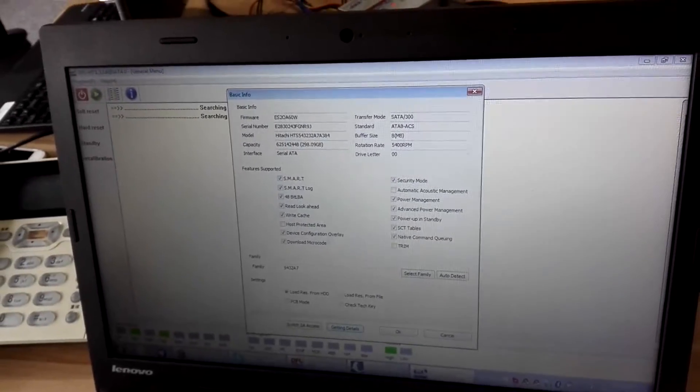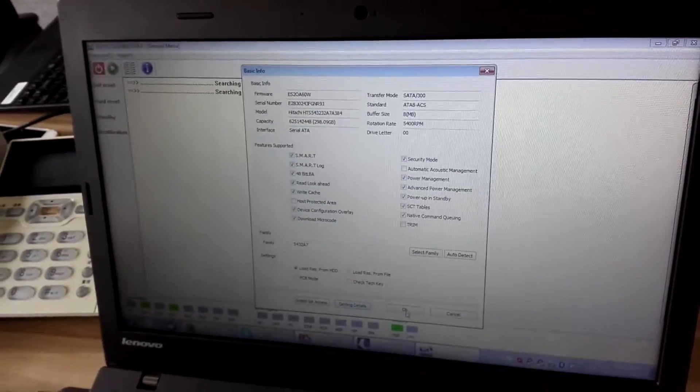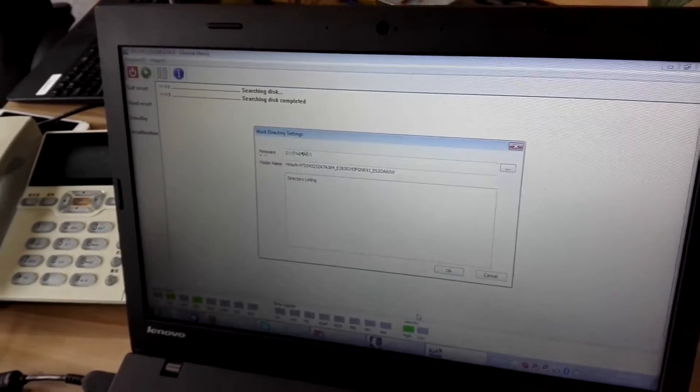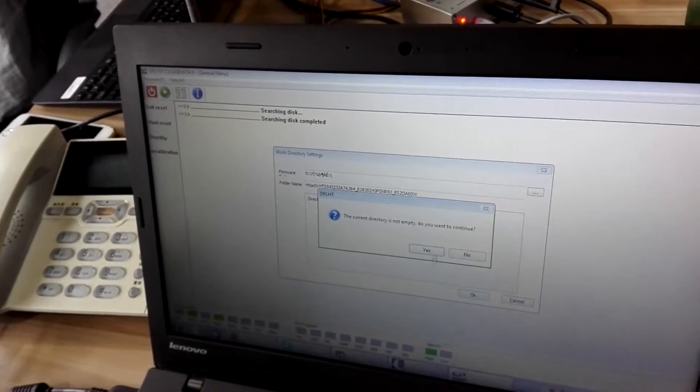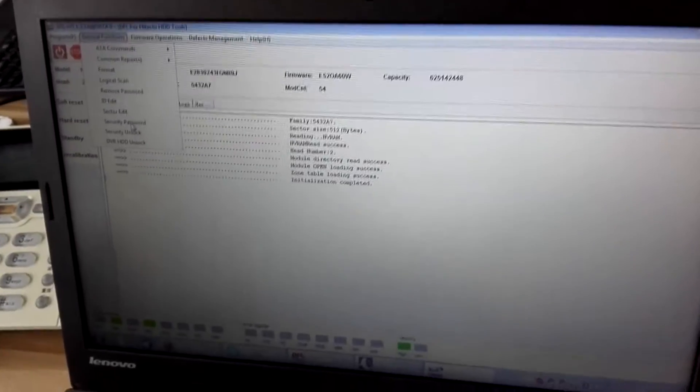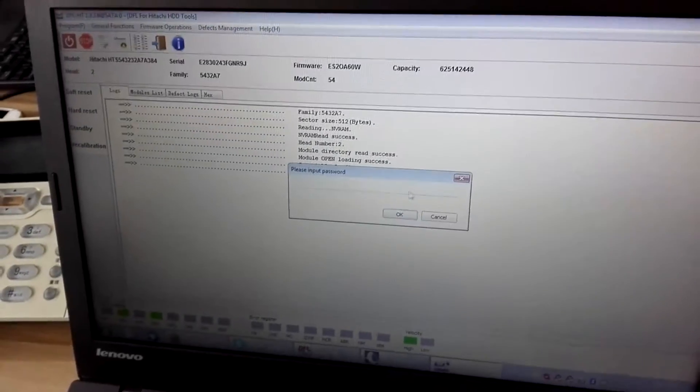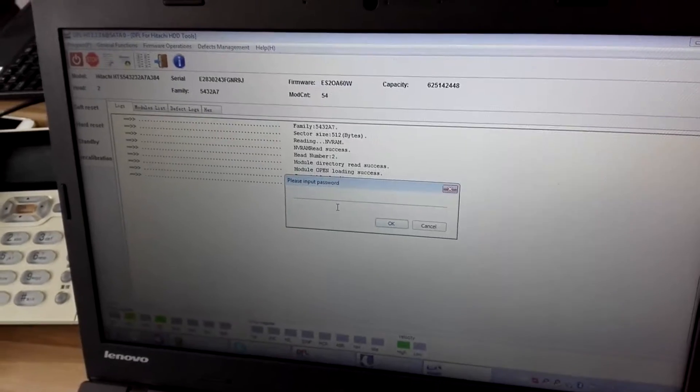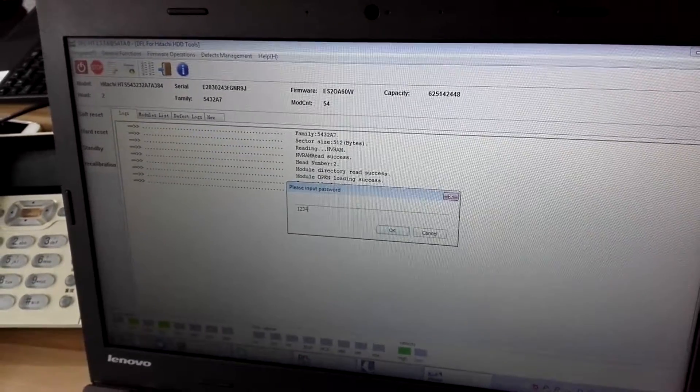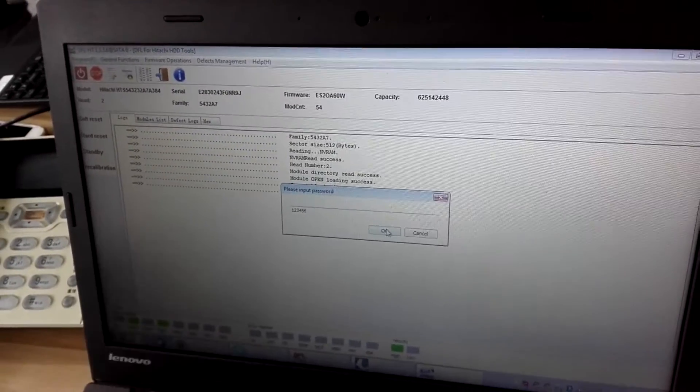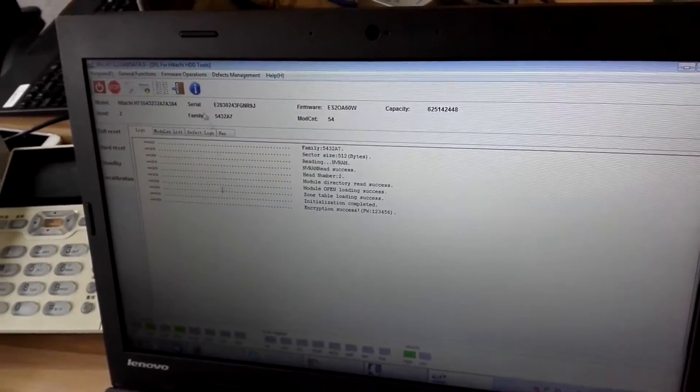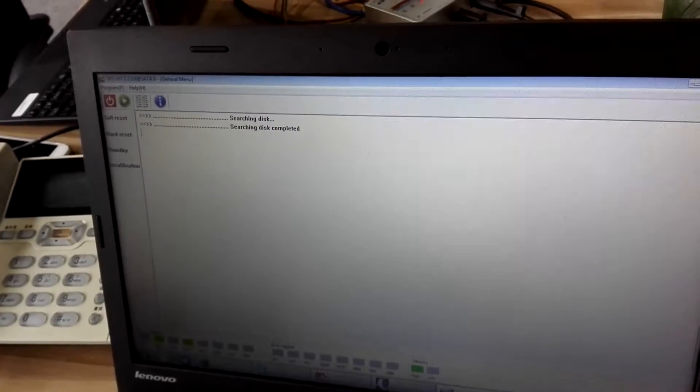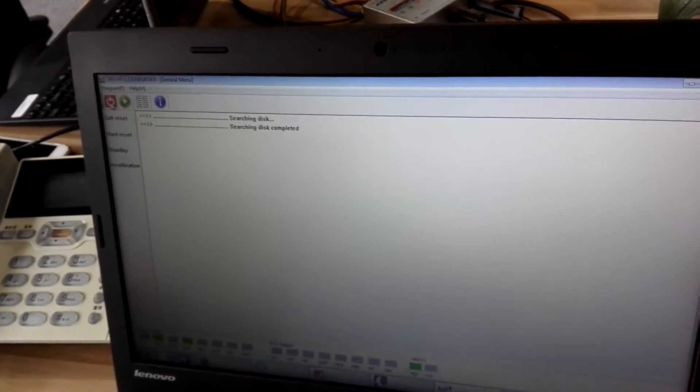The hard drive has no password. We need to enter the hard drive and set the password to demonstrate this program.